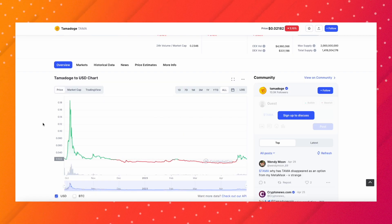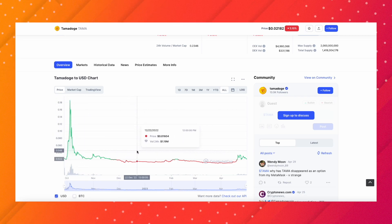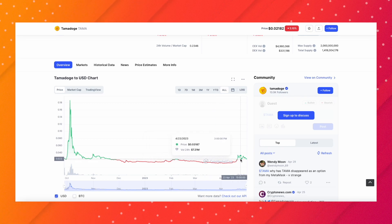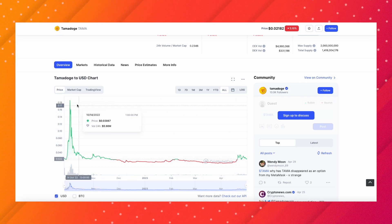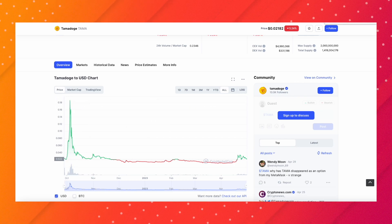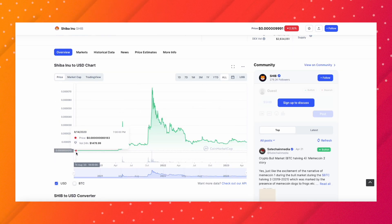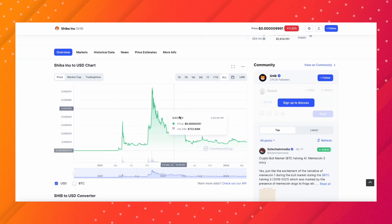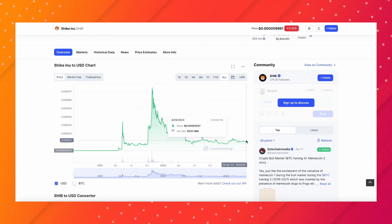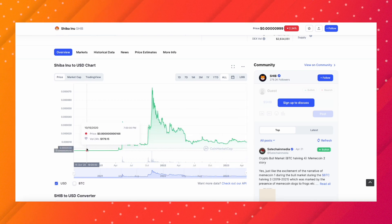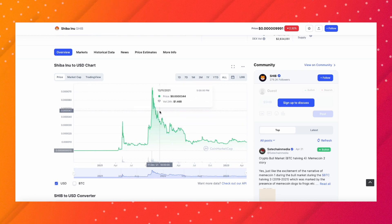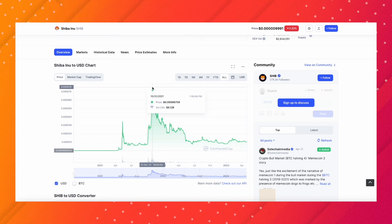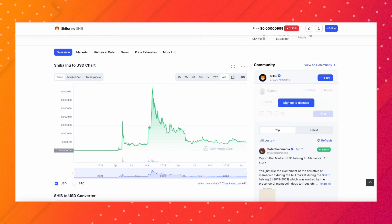If we compare with Tamadoge, we see it's a completely opposite chart. There's a bump in the beginning and then the price has dramatically fallen. Lately there has been a pump, but that's very small compared to what it first was when it launched. Shiba Inu is completely opposite - no pump in the beginning.